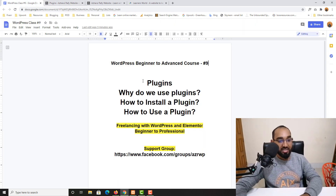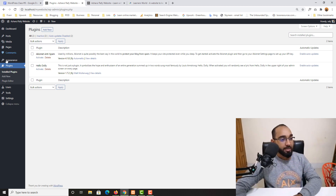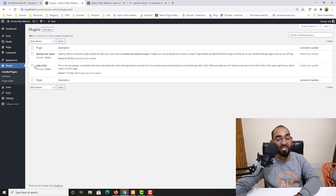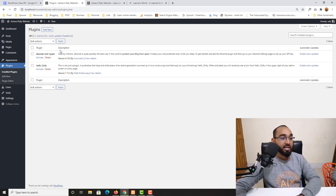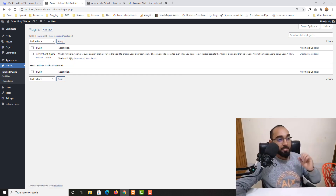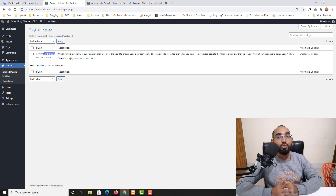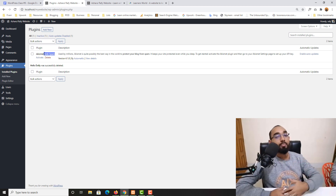Let me go to 'Installed Plugins.' As you can see on the plugins page, by default we have two plugins already installed on our WordPress website, though these are not activated. Let me delete 'Hello Dolly' — that's nothing of use. Now let's talk about Akismet Anti-Spam.